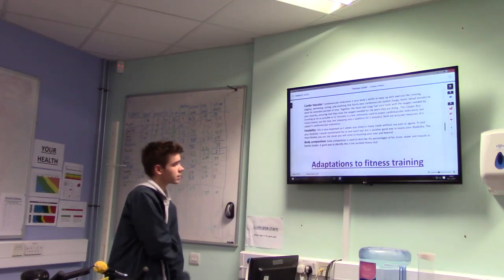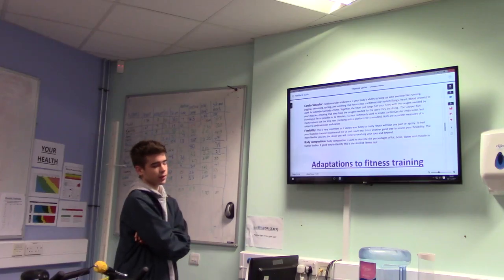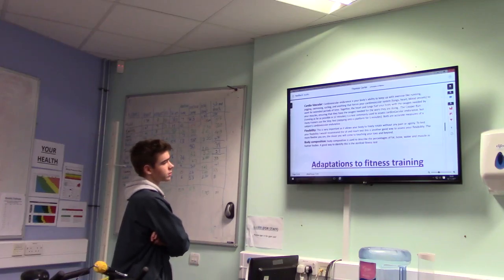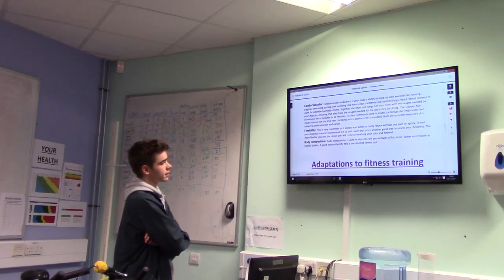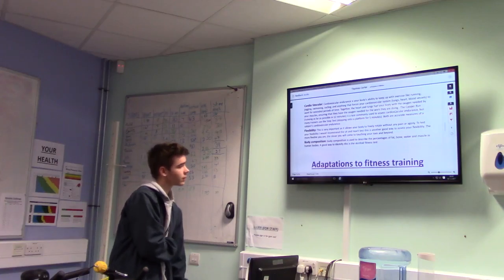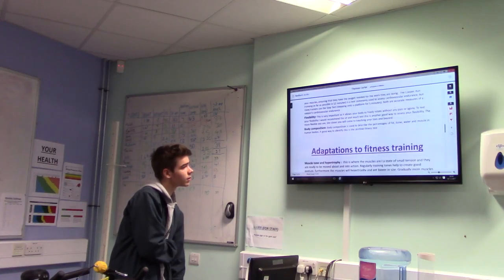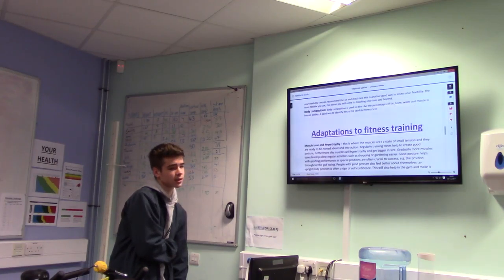Body composition is used to describe the proportion of fat, bone, water, and muscle in human bodies. A good way to identify this is the skinfold fitness test.